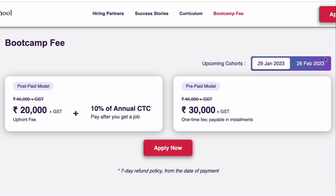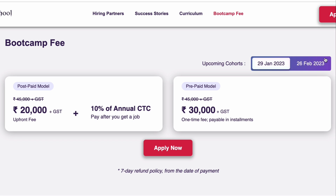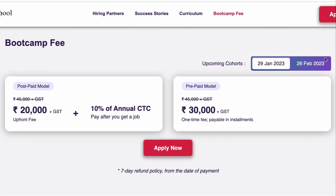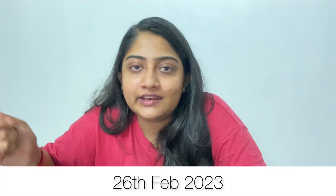For fees details, when you look at the screen, they have two methods — a prepaid model and a postpaid model. They are also offering scholarships worth up to Rs. 30,000, and there is a 7-day refund policy. You will be able to get a refund if you are not satisfied. The link is in the description box, and the next cohort is starting on 26 February. If you want to join, do check it out.